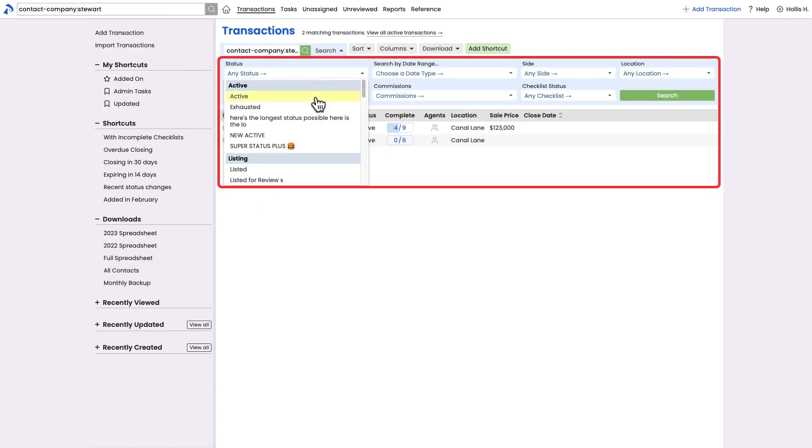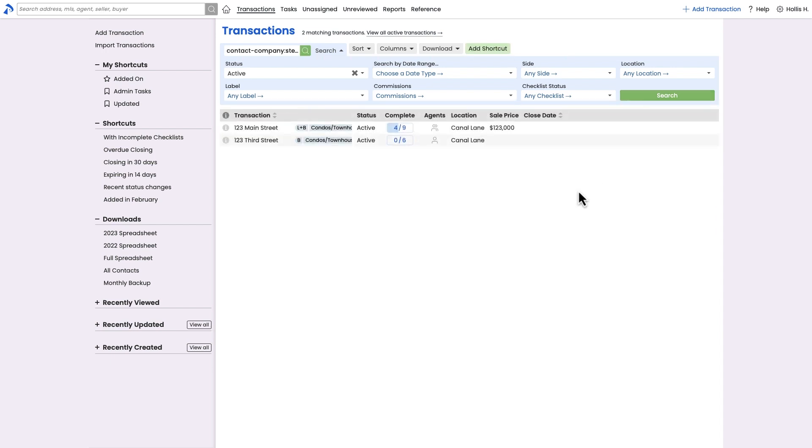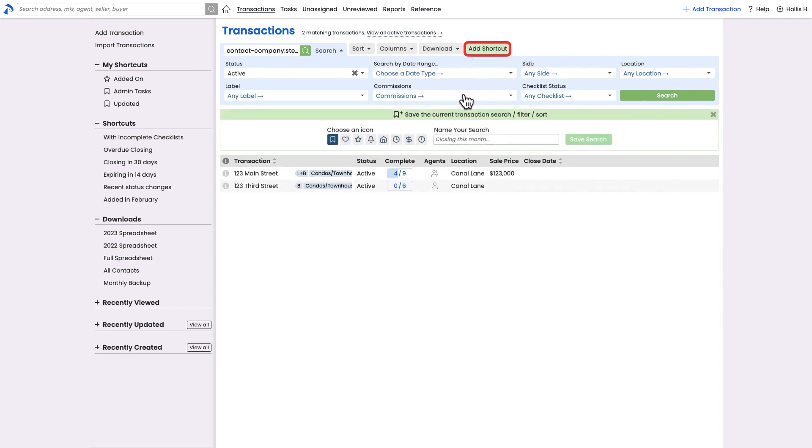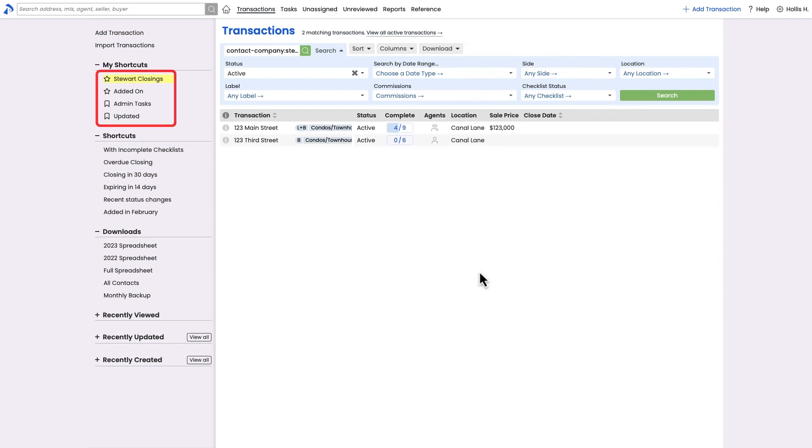From a transaction page, use the advanced search options to refine any search and find exactly the transactions you're looking for. Save any frequent searches and sorts that you run as custom shortcuts you can access again later with just a single click.